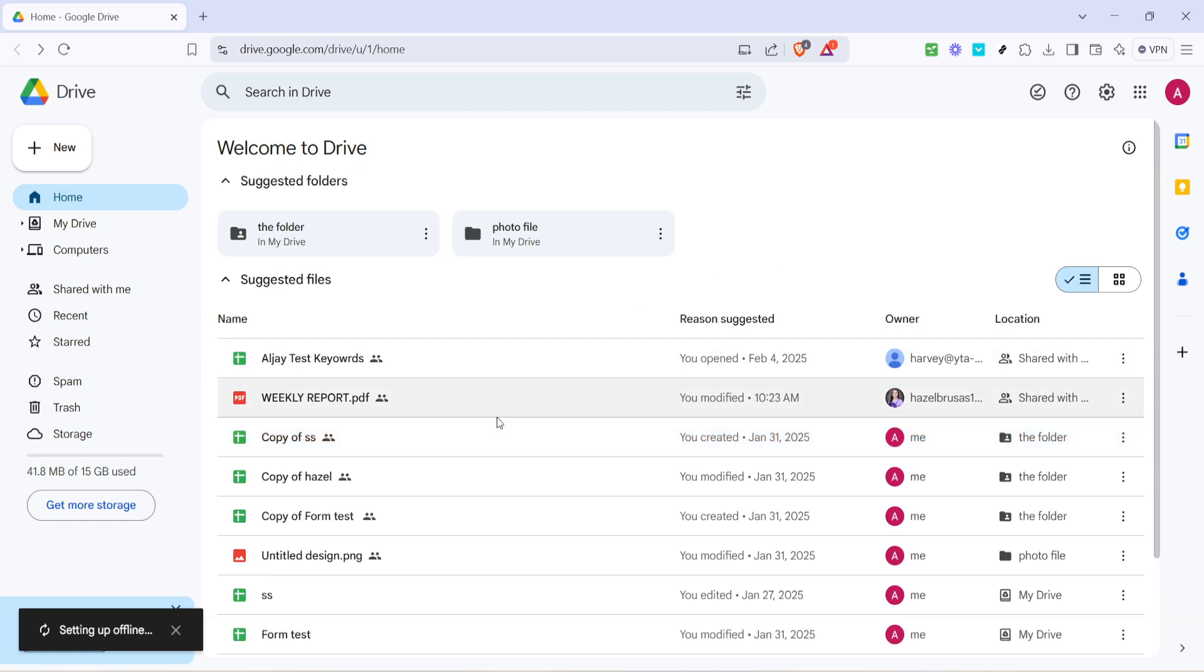Congratulations, you've learned how to make your Google Drive files available offline, ensuring that you're prepared to work on important documents whenever and wherever, even without internet access. Don't forget to periodically refresh these settings if your files change or if you want to add more files to access offline.